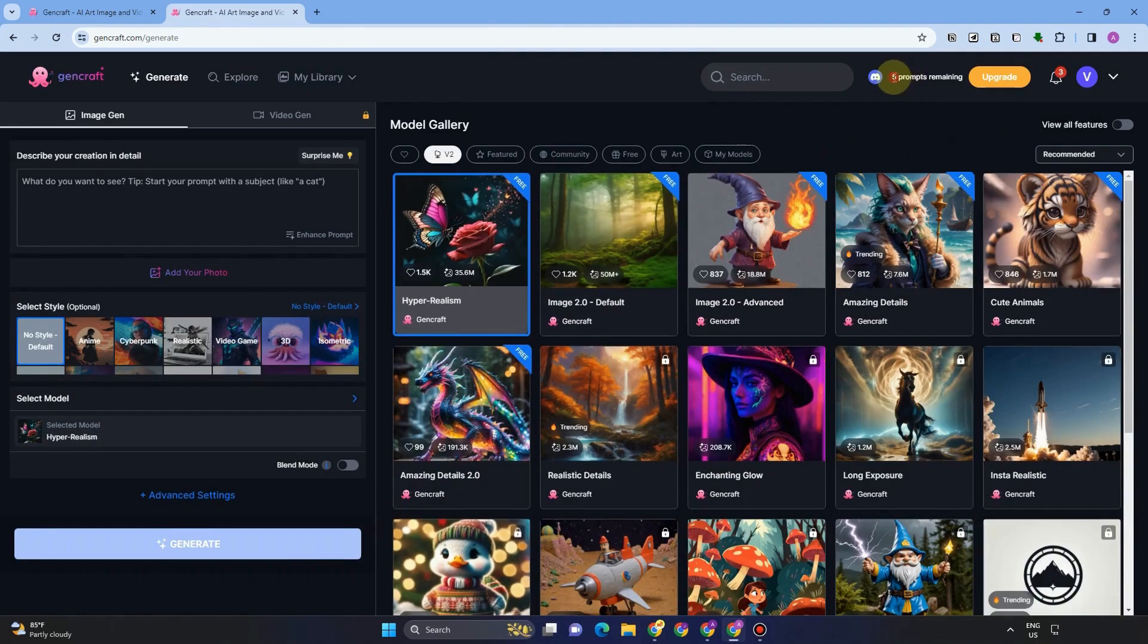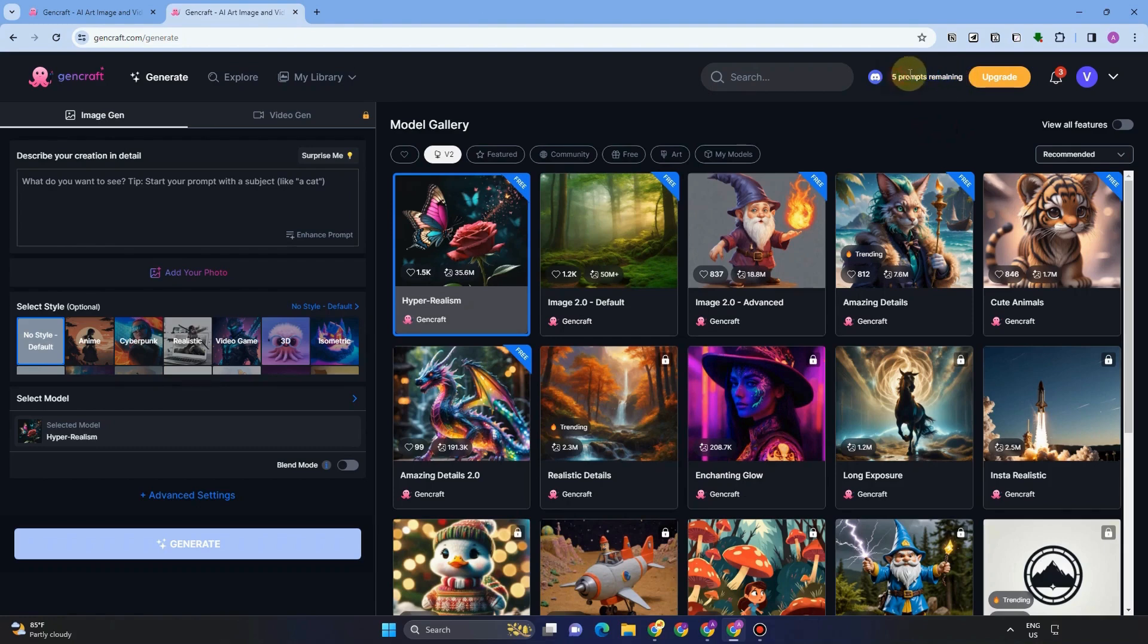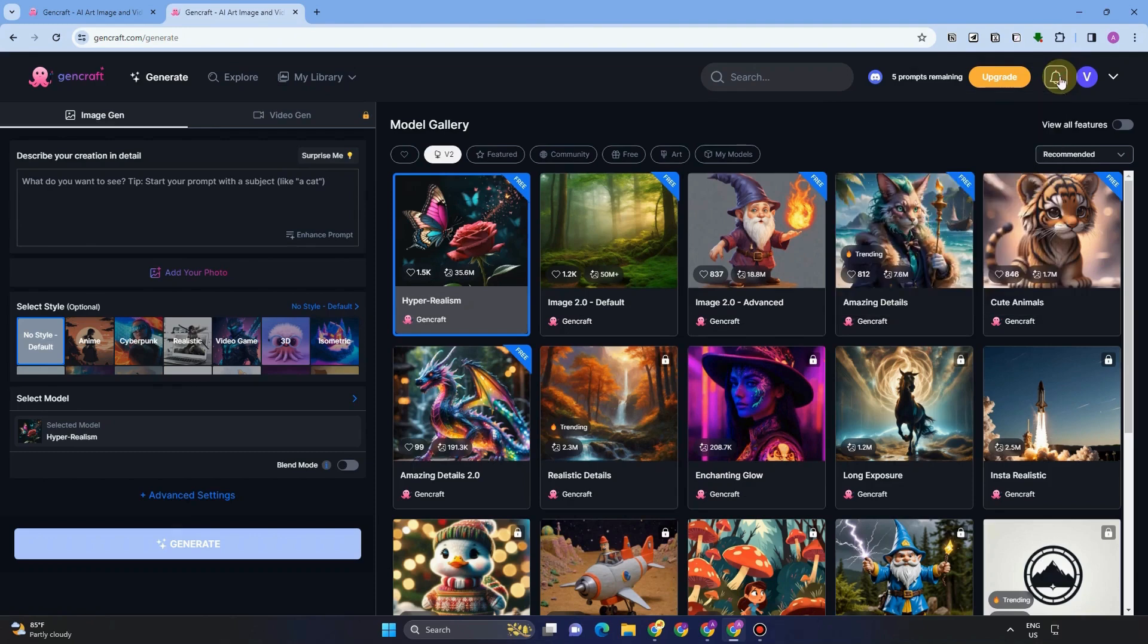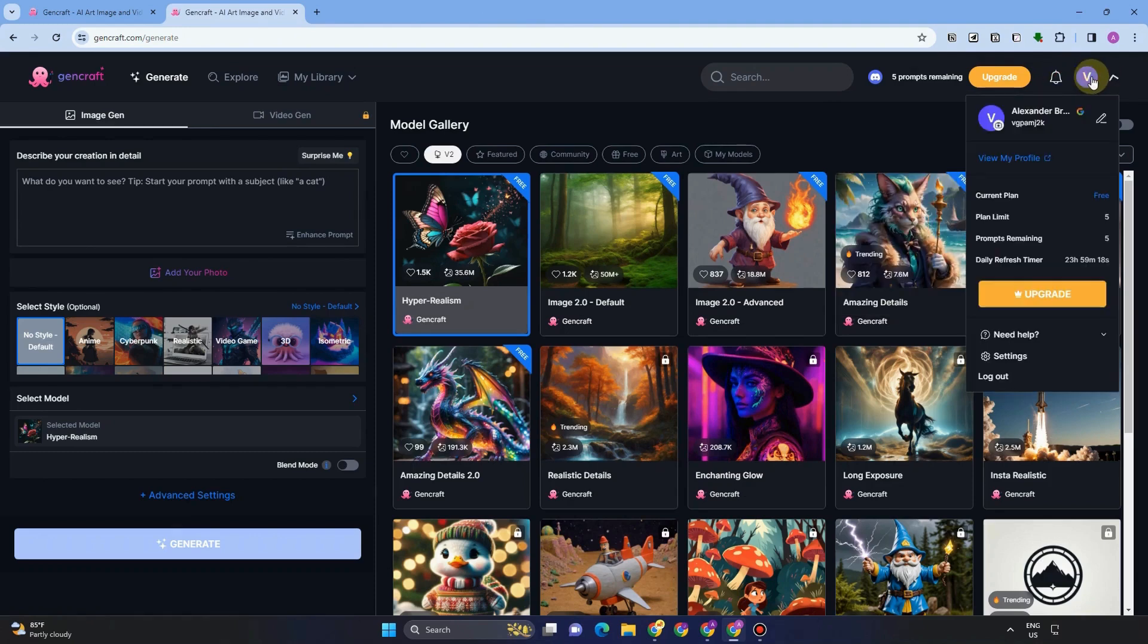So this is GenCraft and you will see here that I have five prompts remaining because I'm using the basic version. If I want to upgrade my plan, then all I have to do is click upgrade. We have here the bell notification and your profile.